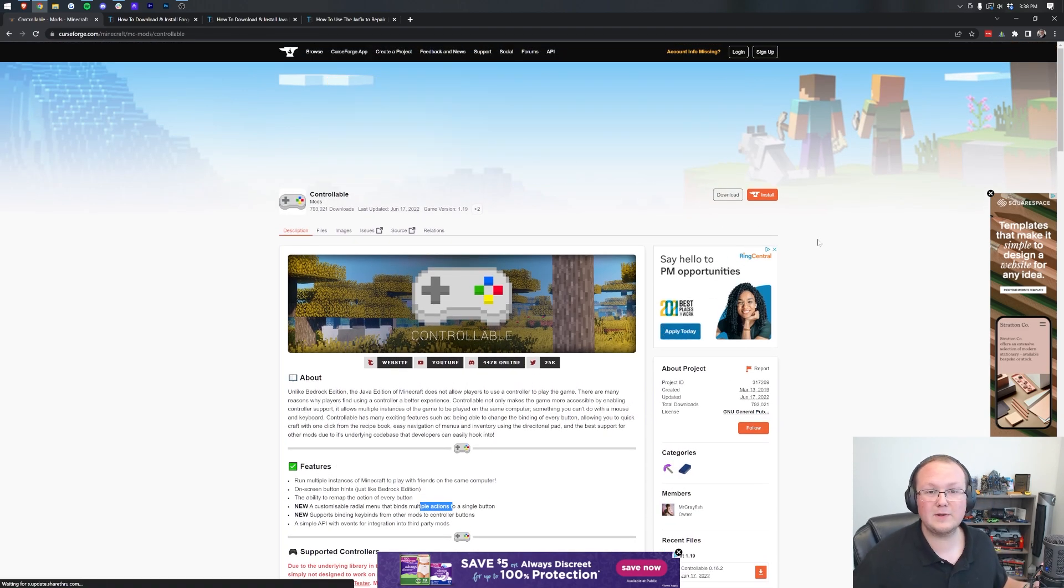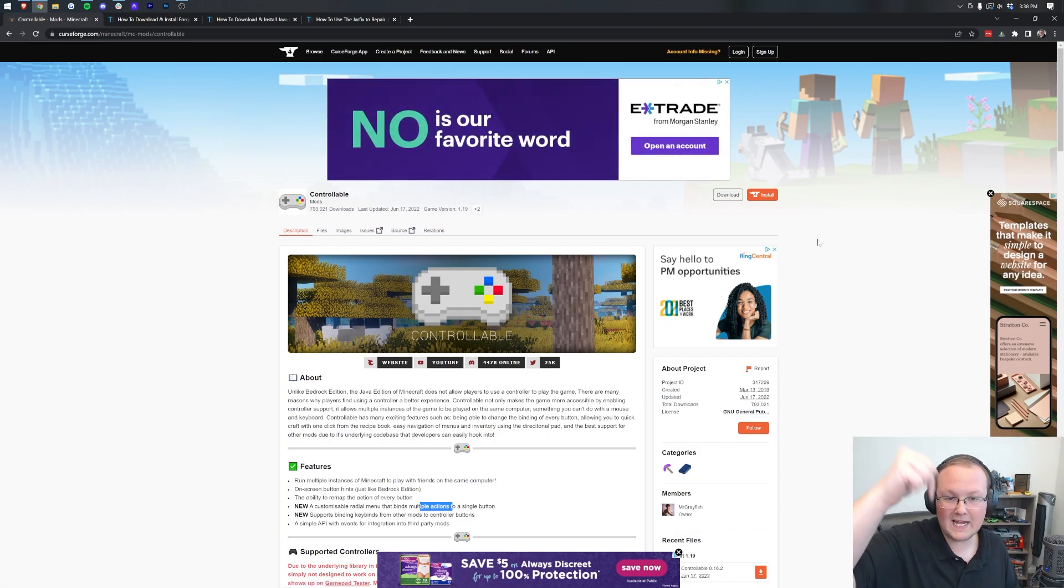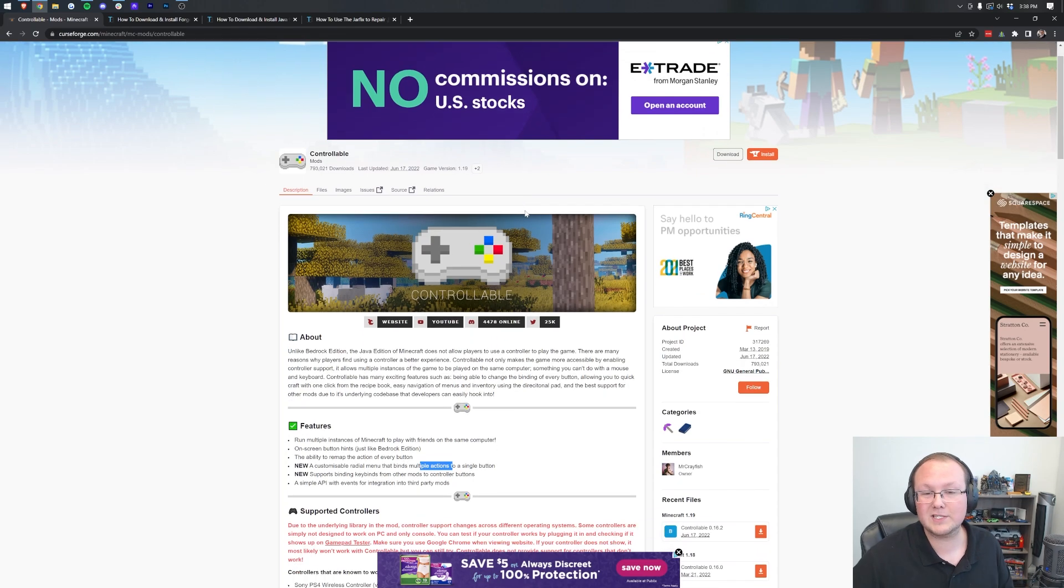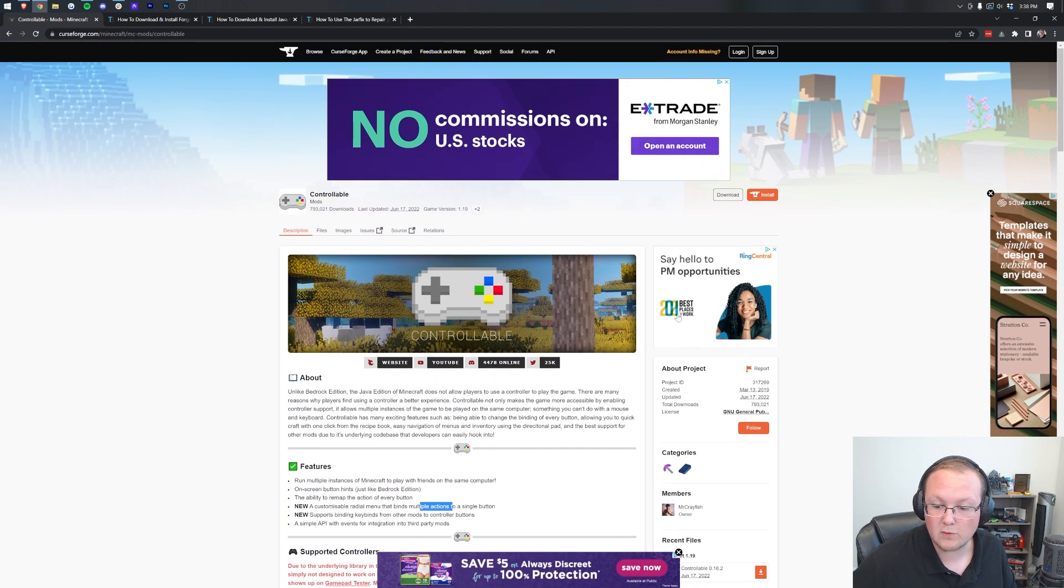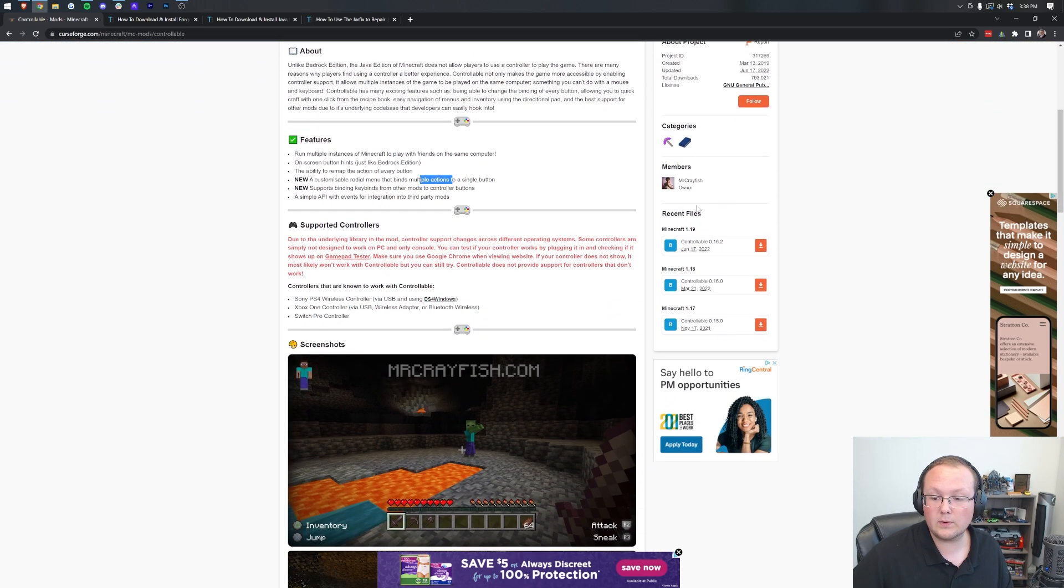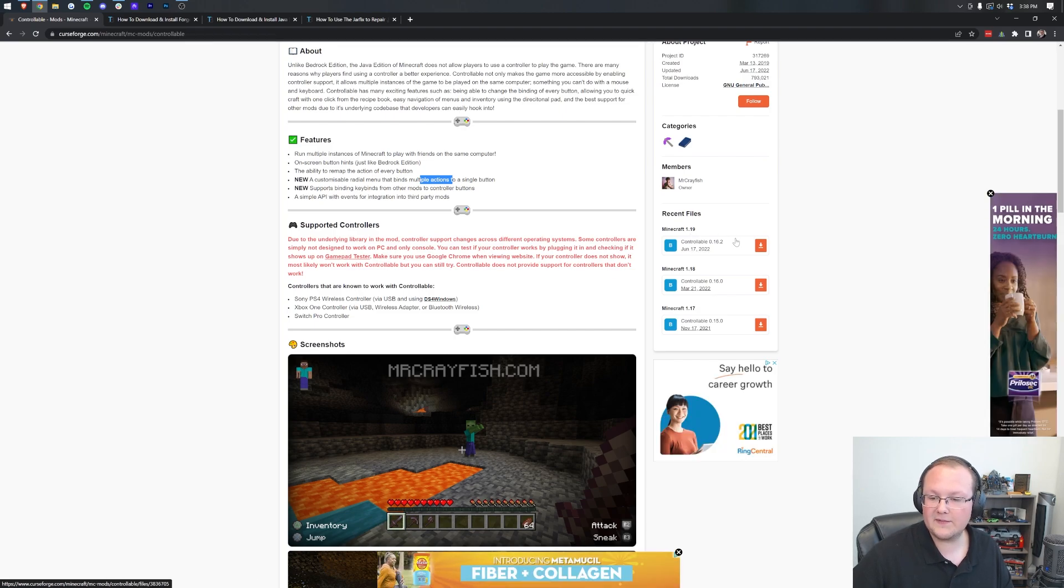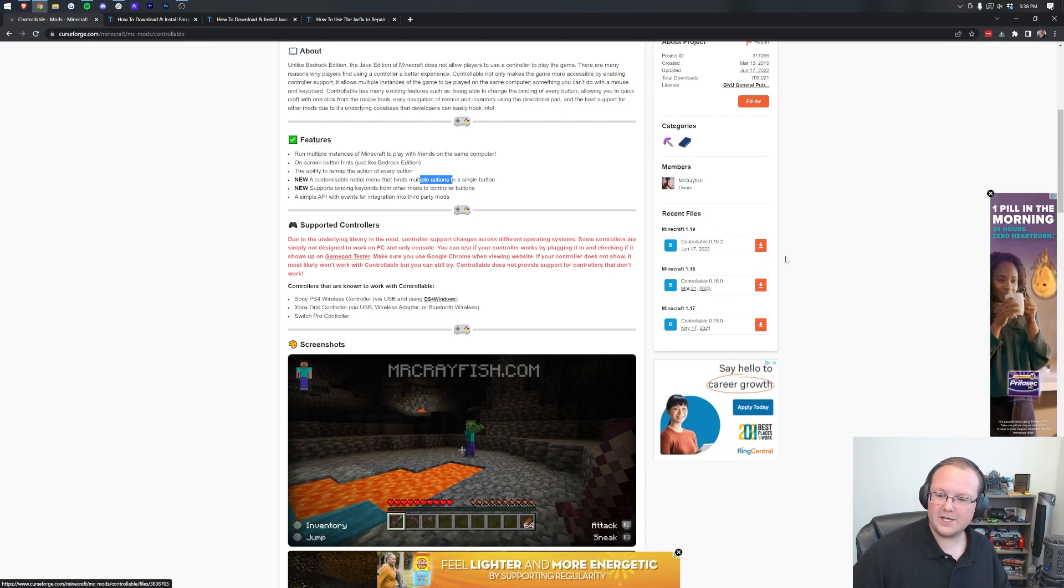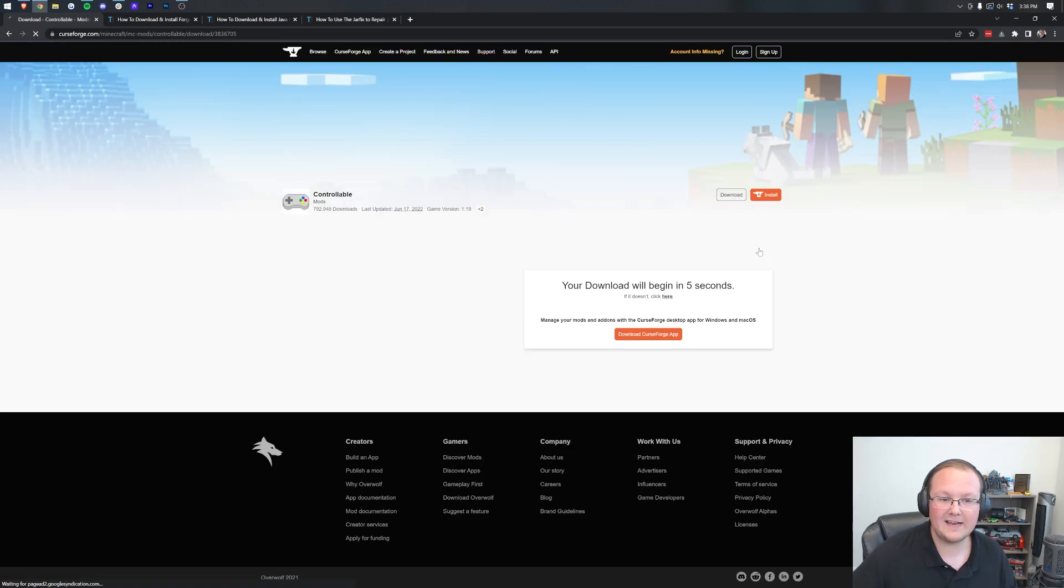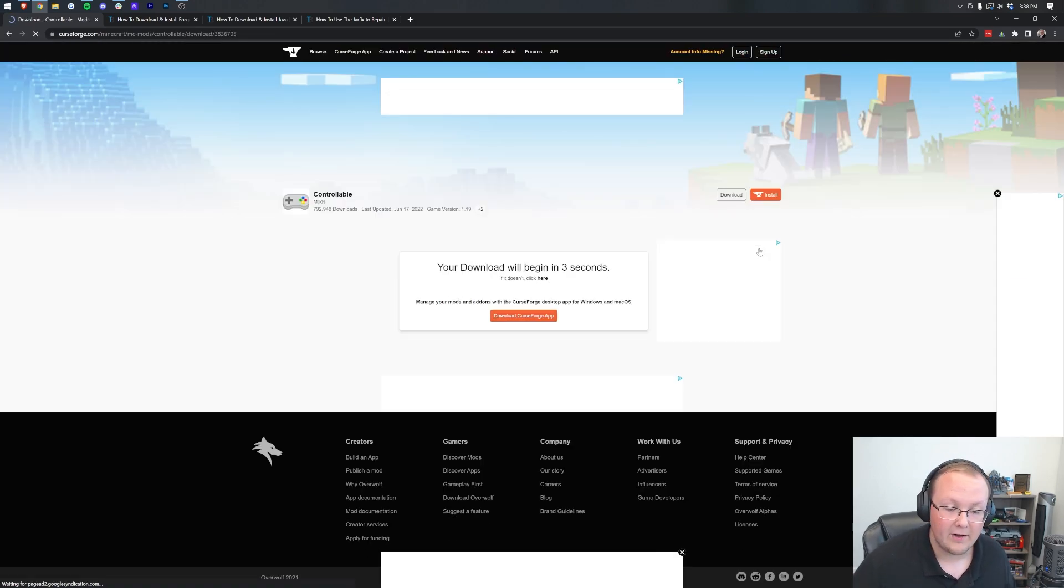We're going to show you exactly how to get it in this video. First thing you want to do is go to the second link in the description down below, and that will take you here. This is the Controllable download page, where we want to come over here to the right-hand side and scroll down to the Minecraft 1.19 section. Then click on the Controllable download file button here to the right of this version. Click on that, and the download will begin right like so.